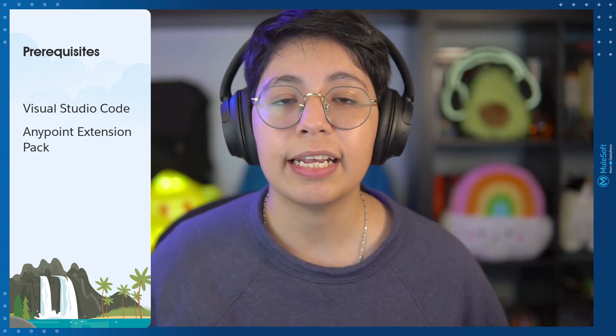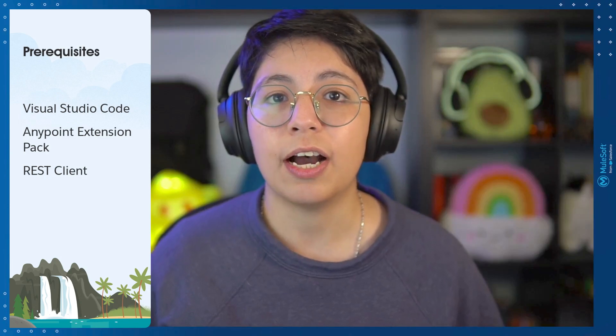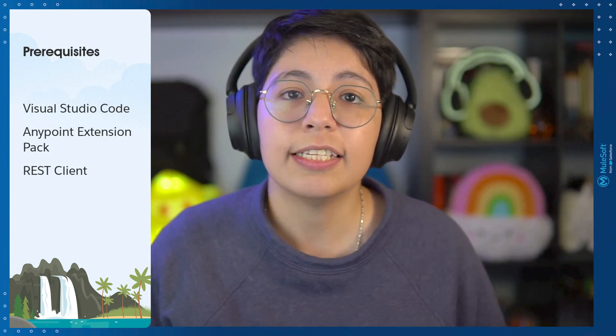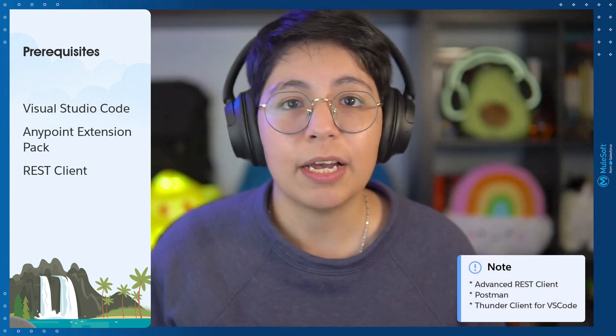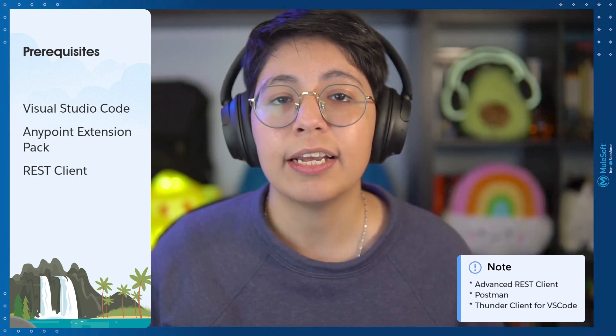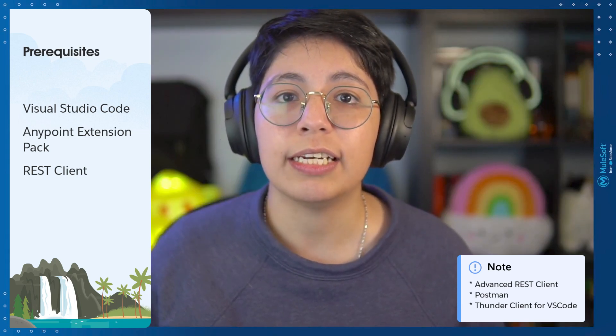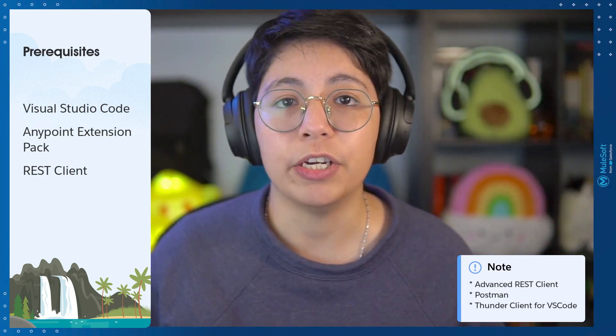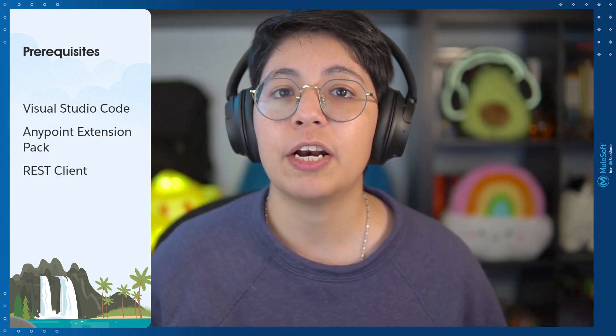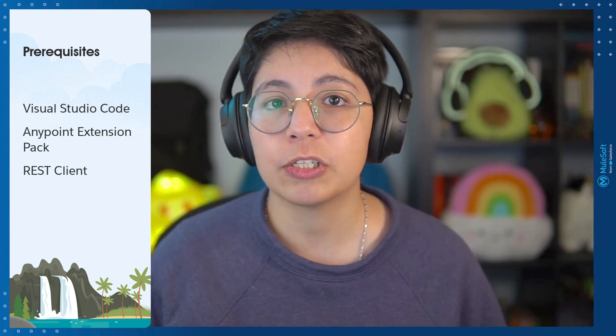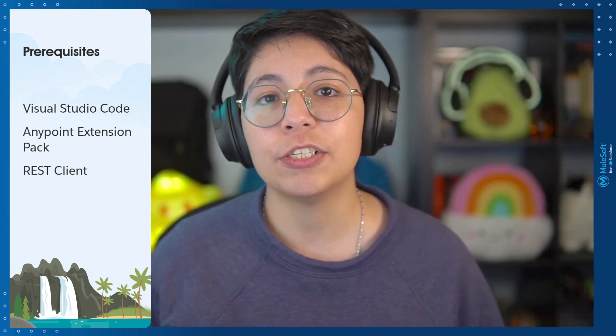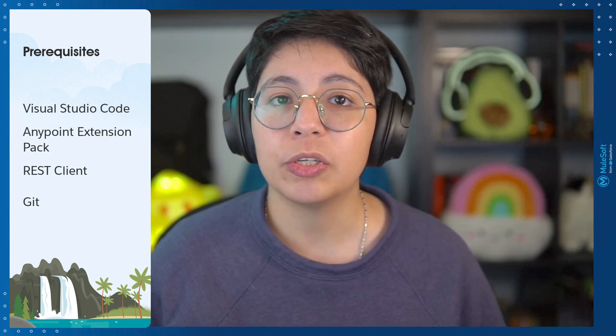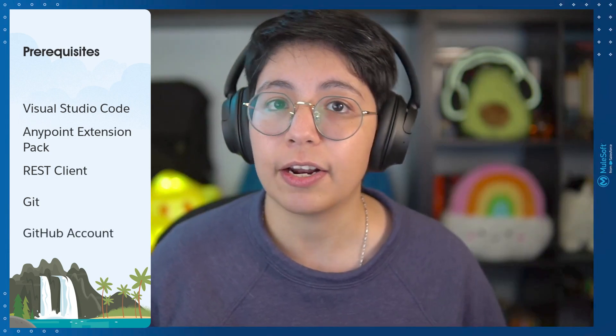Then you will need any kind of REST Client in order to run our local application. This can be Advanced REST Client, Postman, or we are going to be using the Thunder Client for Visual Studio Code. Finally, because we are going to be using the version control system, Git, you will need to install the Git command line, and you will also need to create a GitHub account in GitHub.com.